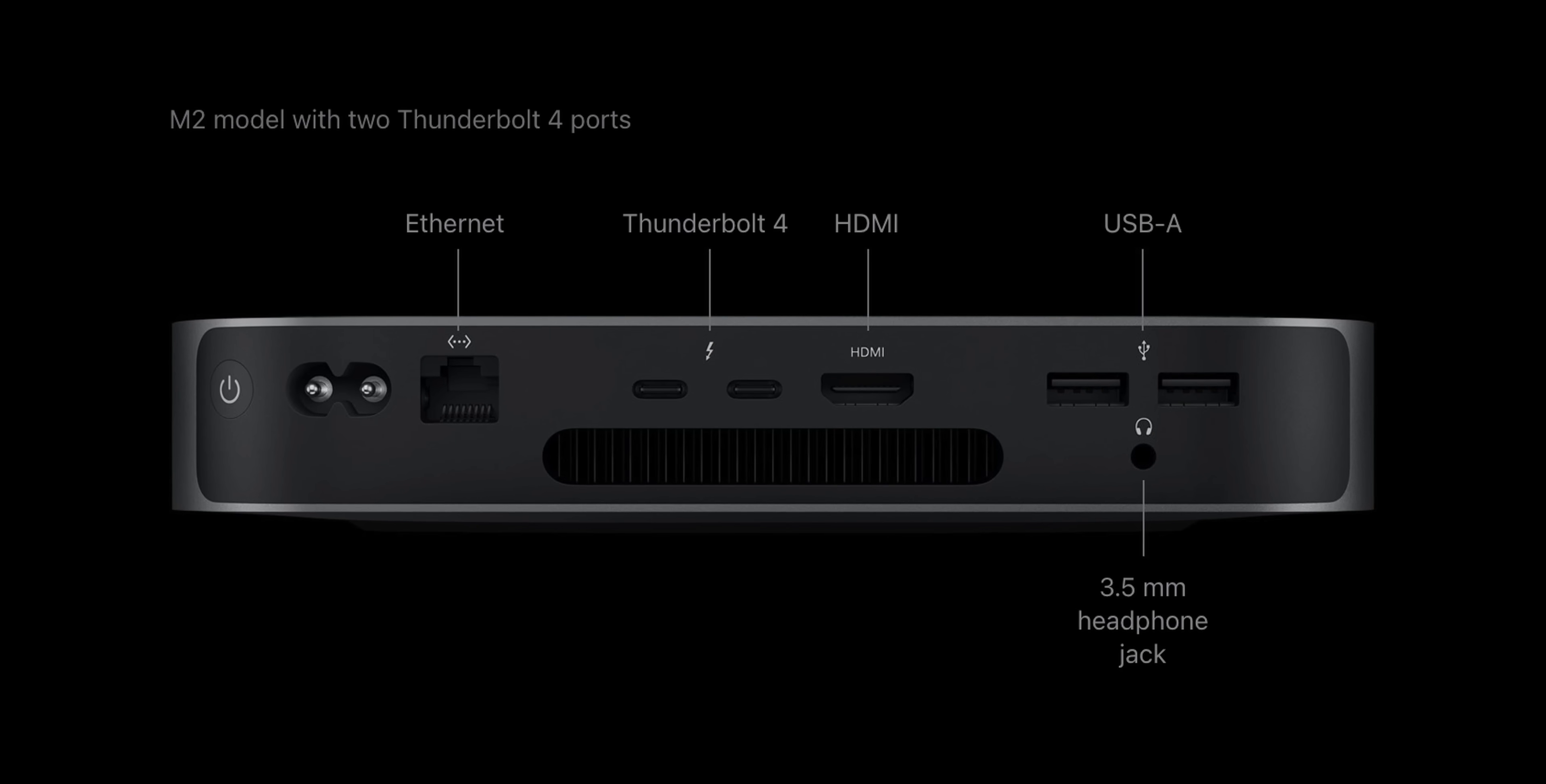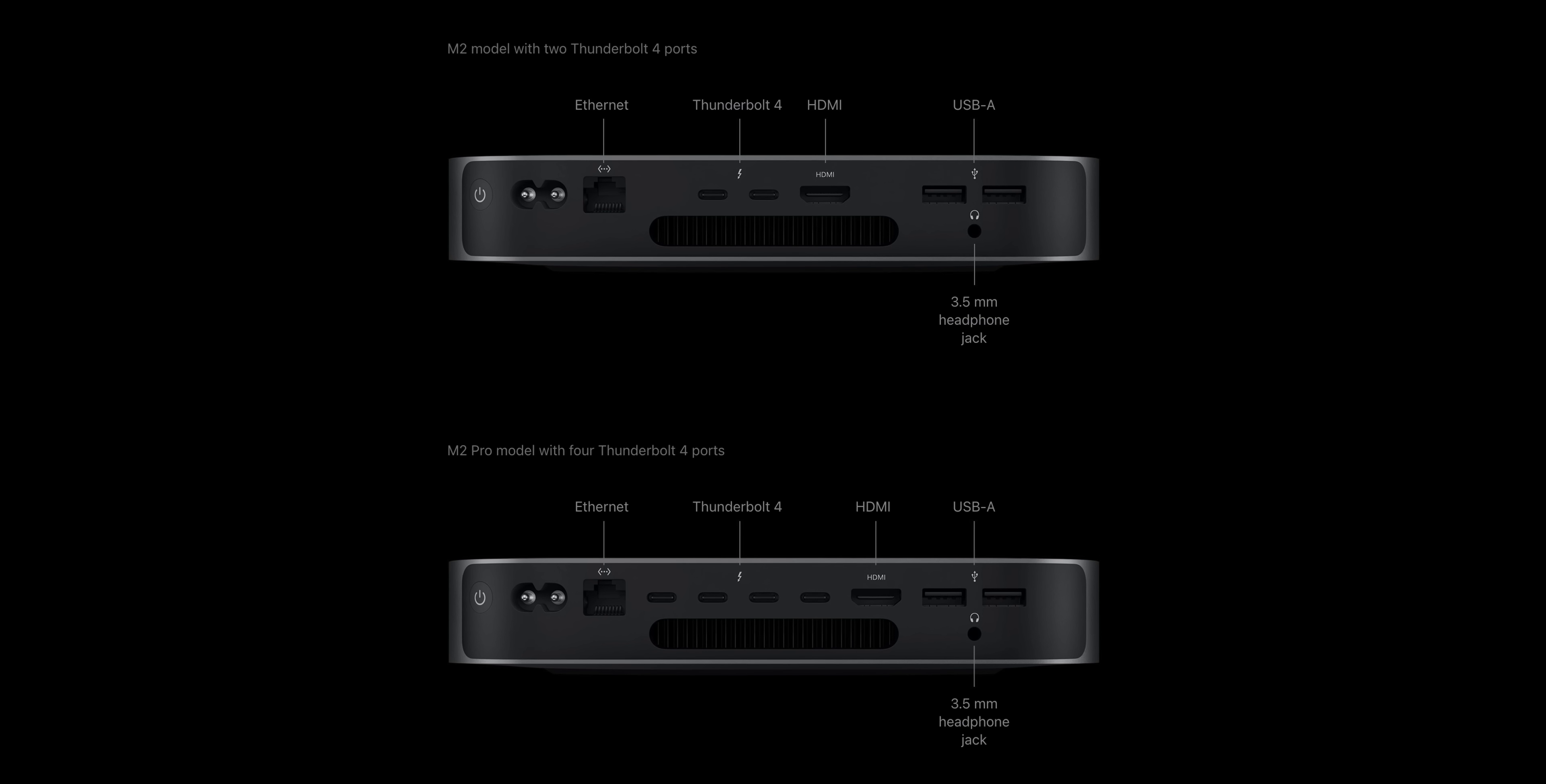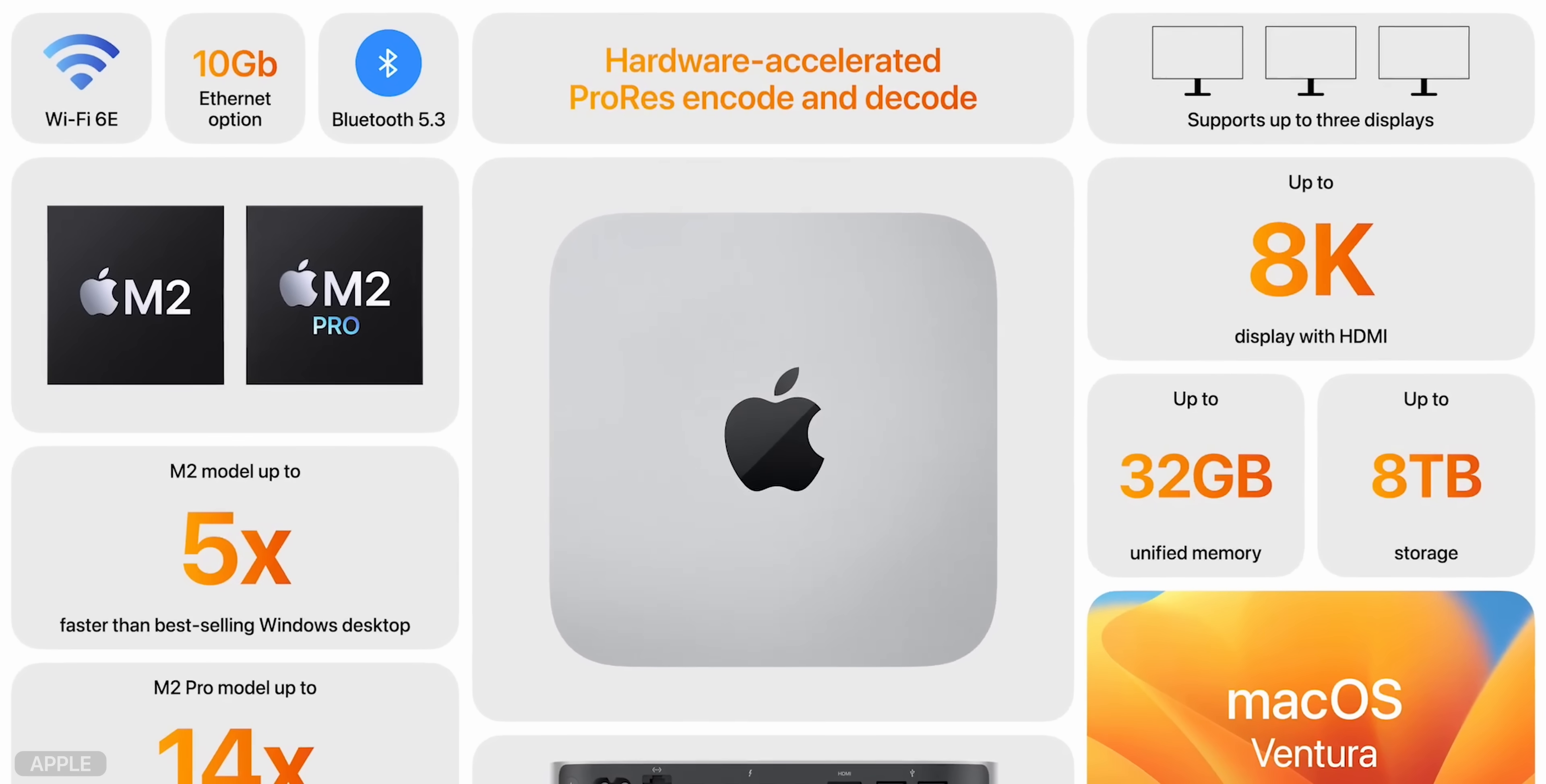The M2 model has two Thunderbolt 4 ports and can connect up to two displays, while the M2 Pro model has four Thunderbolt 4 ports and up to three displays connection, including one 8K display. Both models also have two USB-A ports and HDMI port, a Gigabit Ethernet port with a 10GB option and an upgraded headphone jack. They also have Wi-Fi 6E for faster speeds and Bluetooth 5.3 for wireless connectivity.